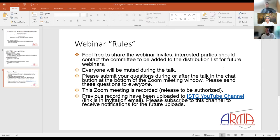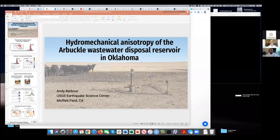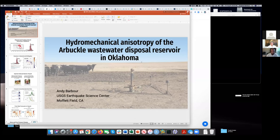Without further delay, let's invite Andy Barber to take the stage. Thank you very much. Okay, thank you so much — I'm really honored to be talking to everyone today. Let me share my desktop... there we go. Sorry about that.